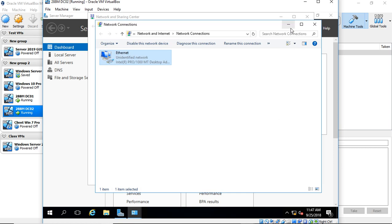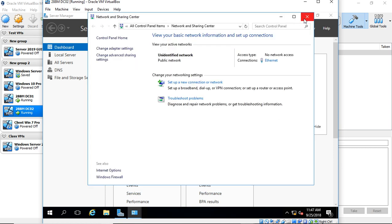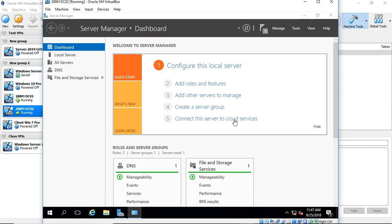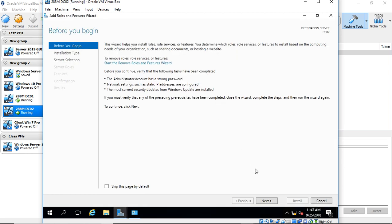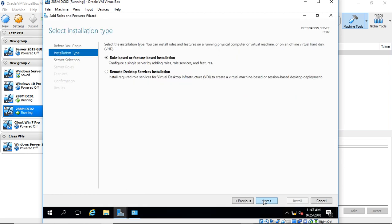Alright, we'll minimize that just in case we need it again. Let's go ahead and click Add Roles and Features, and go through the wizard.